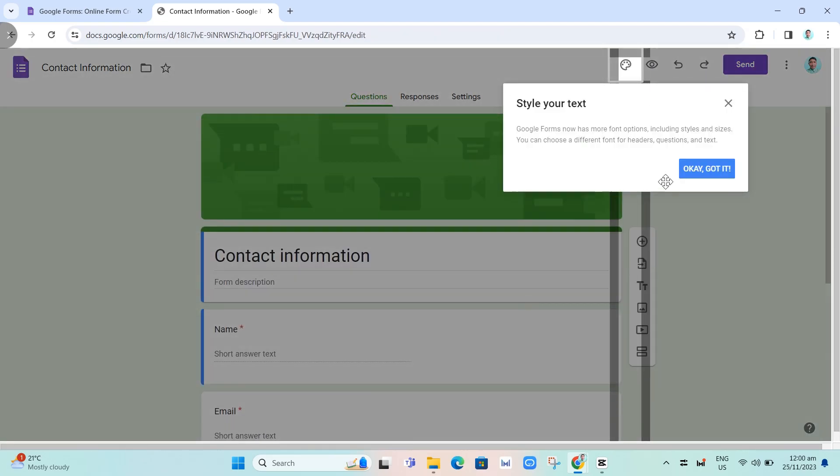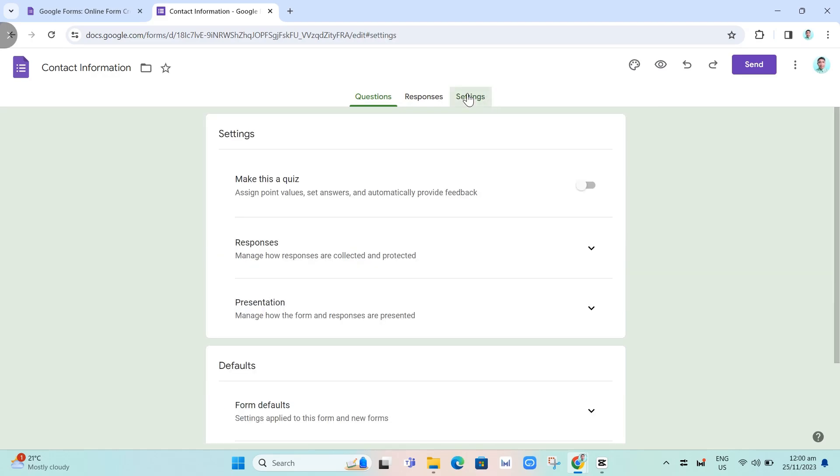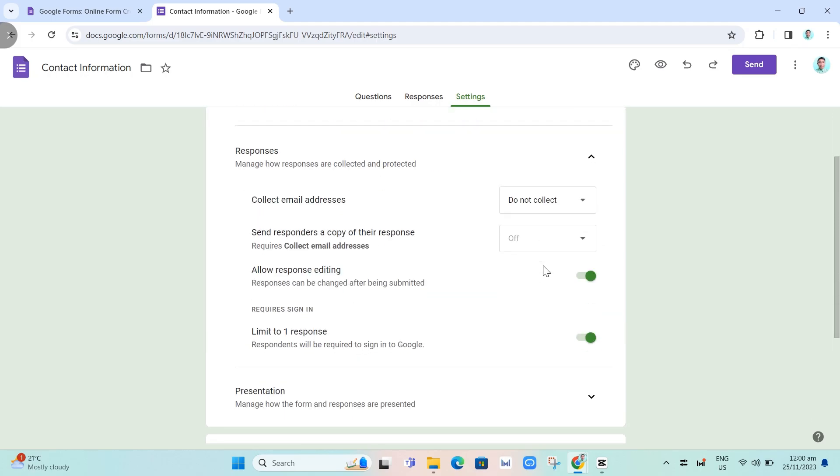Now all you need to do is click on the settings right there at the top. Once you click on this, go to Responses, click on the drop down menu right here, and then go to allow response editing. We're going to disable this one.